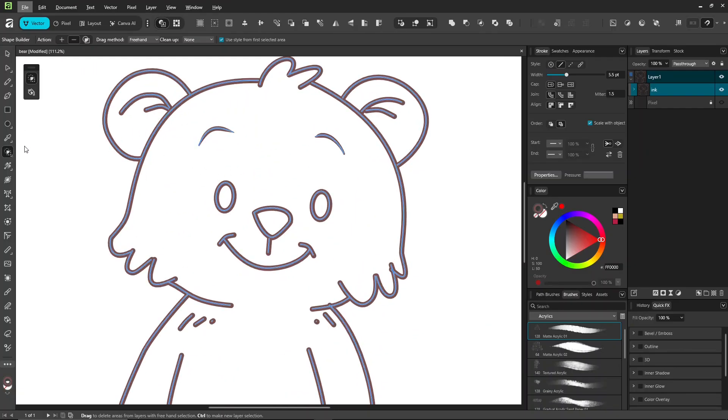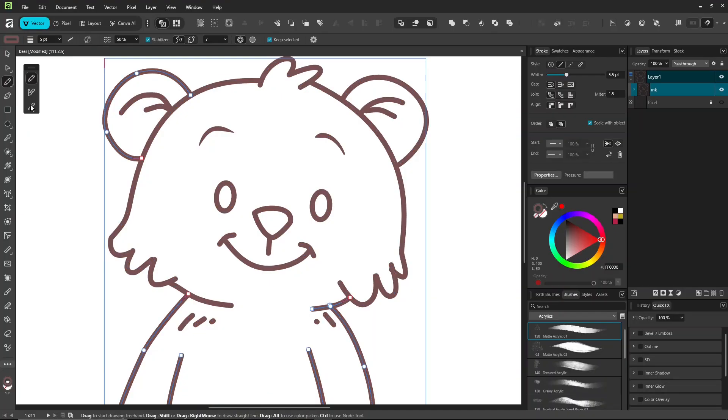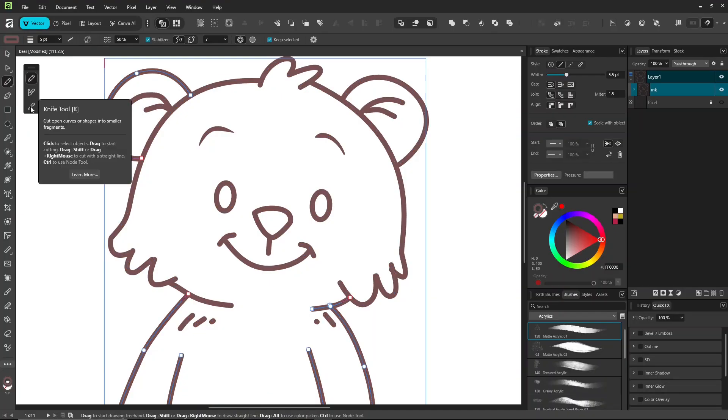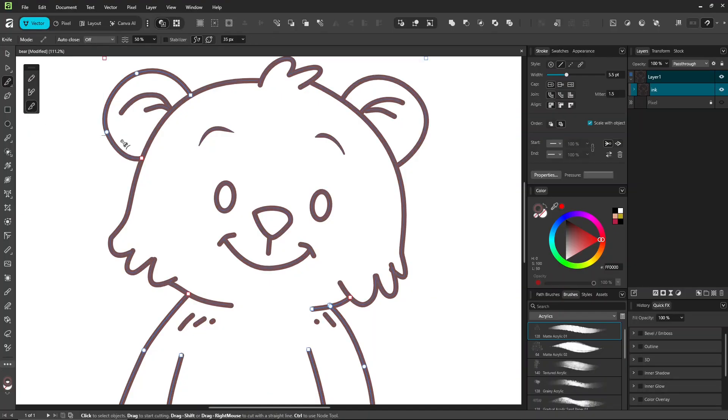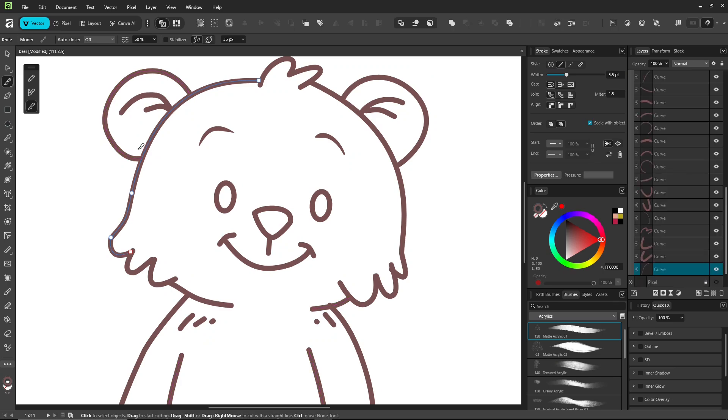And lines that don't overlap, use the knife tool to cut and delete them. Select a stroke, cut and delete.